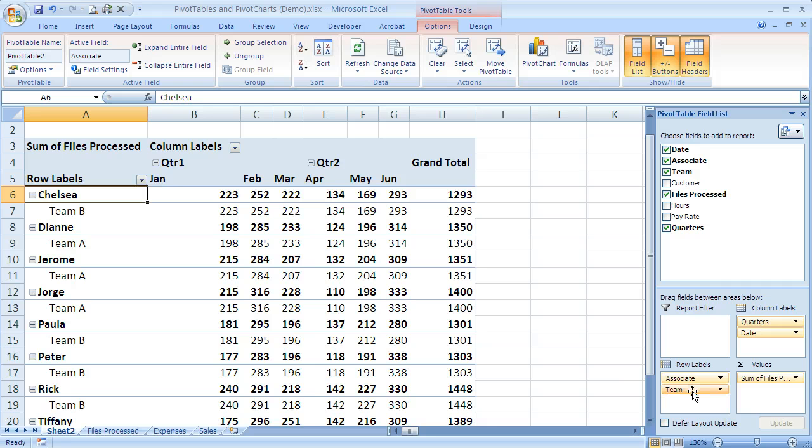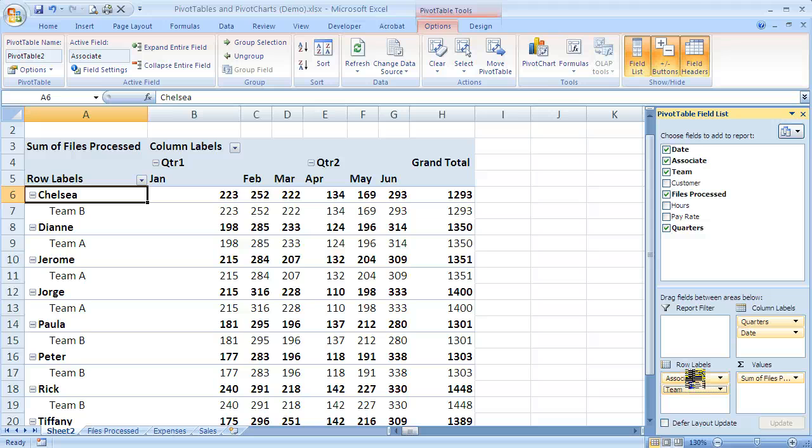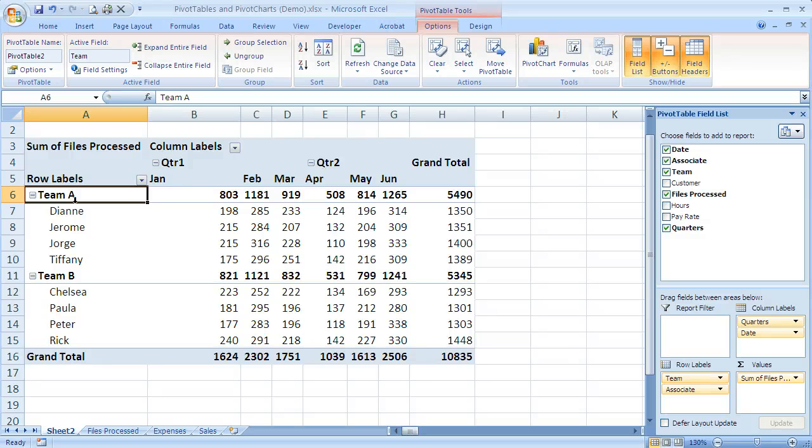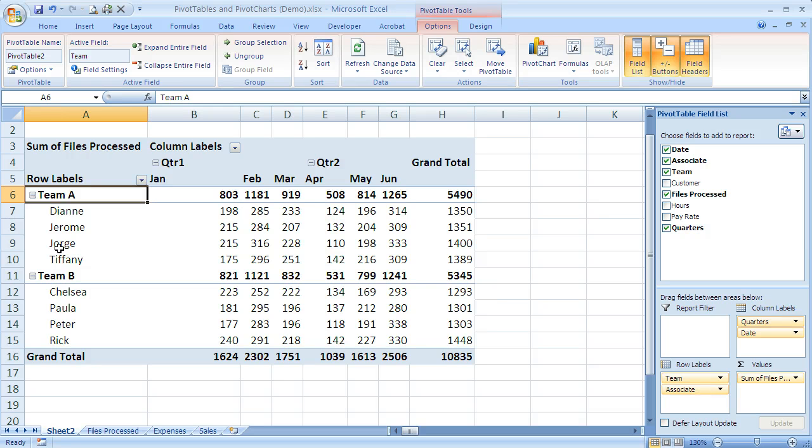So if I want to group it by team I just take team and drag it up above associate. I'm clicking and dragging until I see that it's above associate and I let go and now it's grouped. You can see now that it's team and since associate is below, that's subordinated under the team.